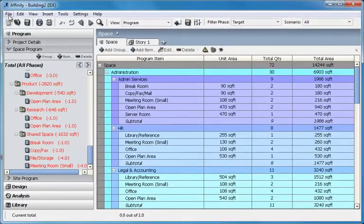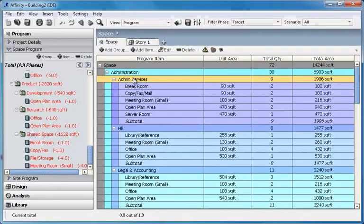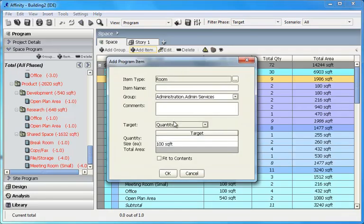Here is the project's program. It was brought in through Excel Import, but it can also be created directly in Affinity.